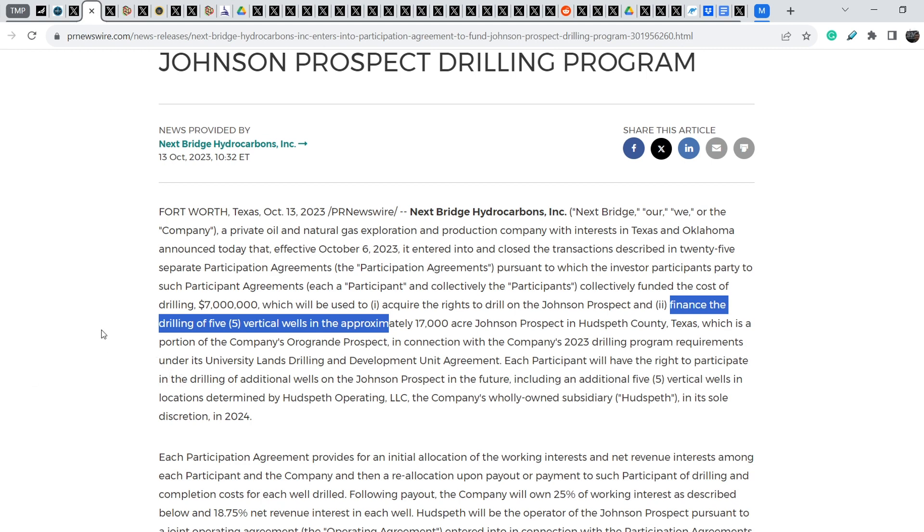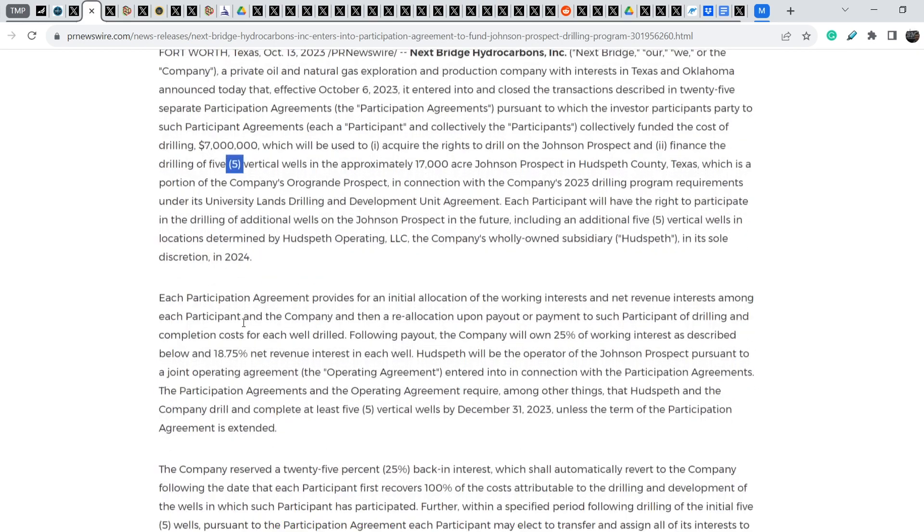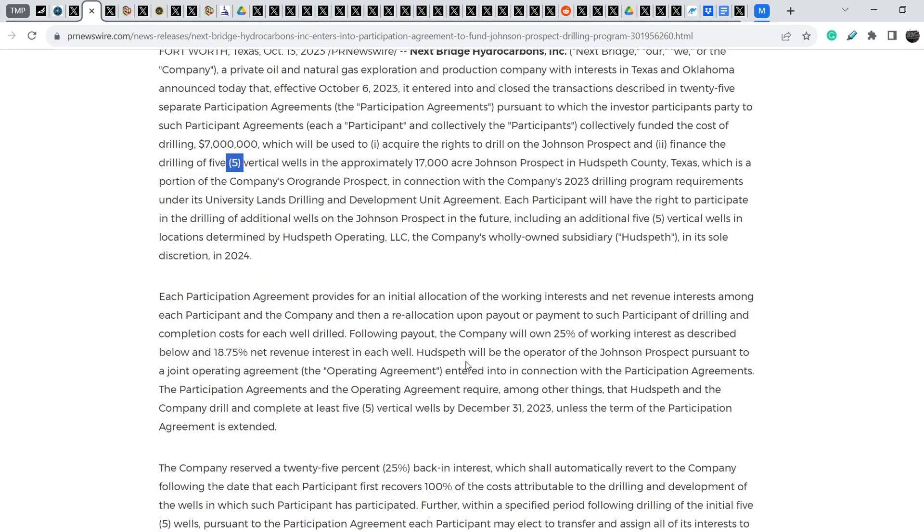For now, and I showed you this information just several days ago, we know that they already drilled two new wells, number six and number seven, and five more wells will increase the total number to 12 wells. This means we will know more about the real amount of oil and gas inside this Orogrande Prospect, and this will definitely improve the intrinsic value of the company.